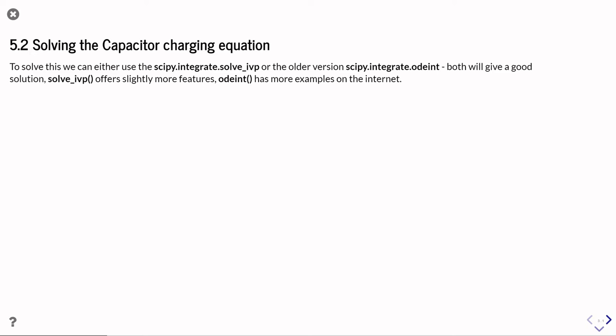Both live in the scipy.integrate module. So solve_ivp is the currently supported, currently being developed version of the function that stands for solve initial value problem. And there's also an older version of a function which is called odeint.